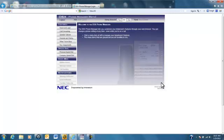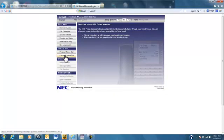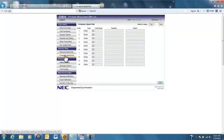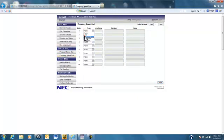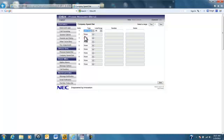Under speed dial, we're going to want to select company speed dial. Under type, we're going to want to select line group. And we're going to want to leave it at 90. On phone number, you're going to want to enter in the company's phone number as you would manually dial it on your phone.